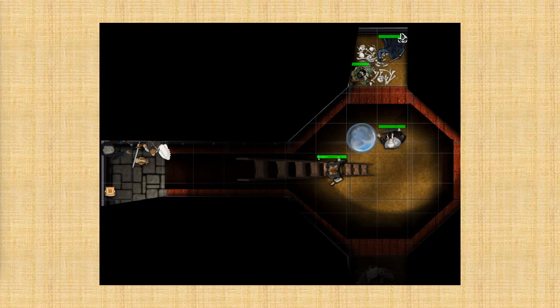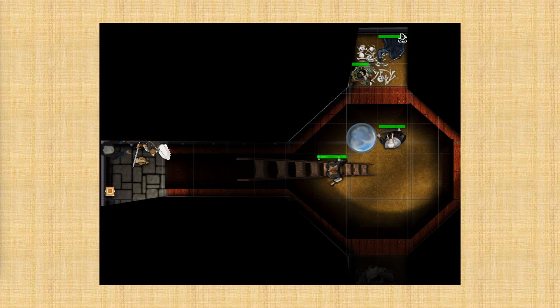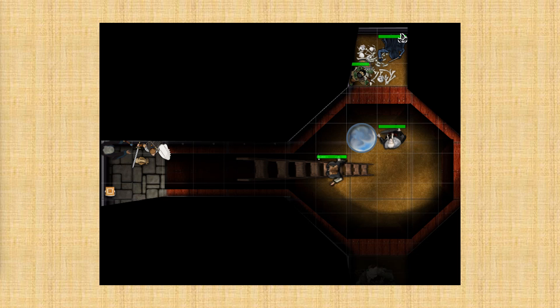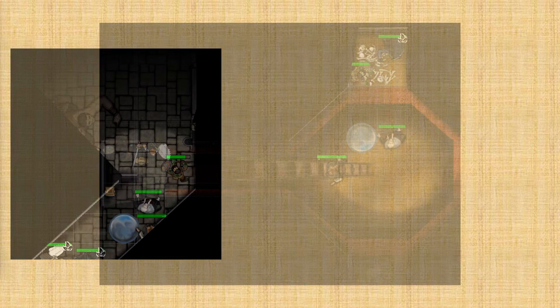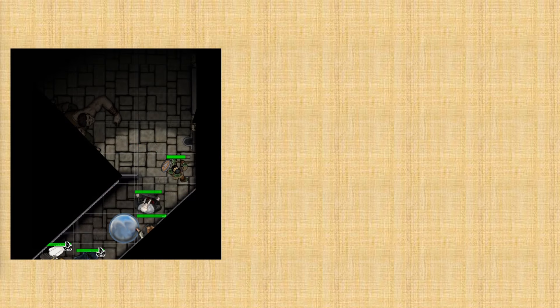So where we left off last time, the characters had explored a containment area where an Umbra Hulk was being held captive. And they fought the creature and it got away, but they did find some treasure in its lair.